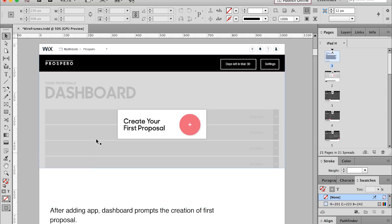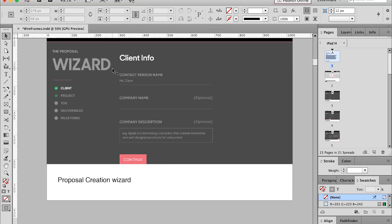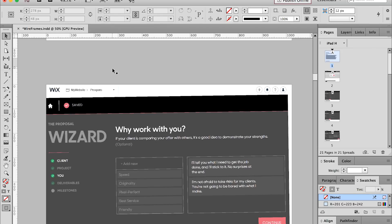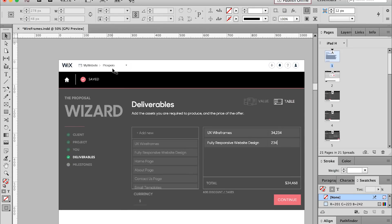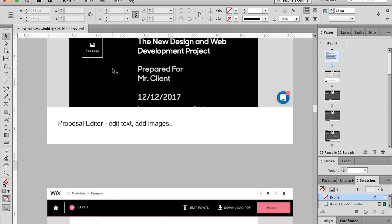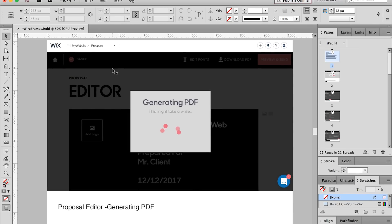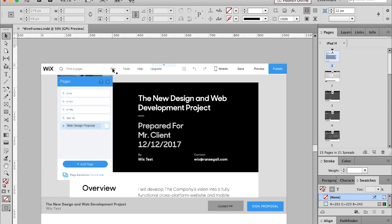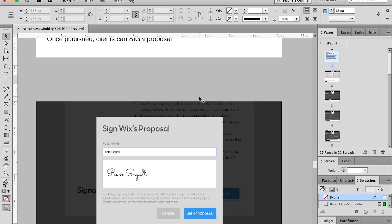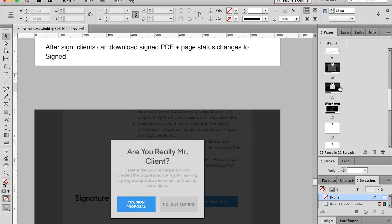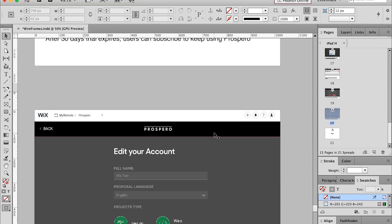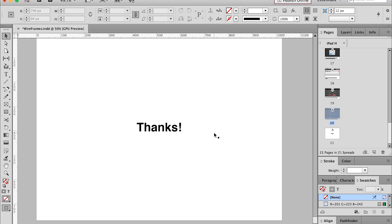There are a lot of pages because I'm trying to show every possible screen — what happens when you edit the font, when you generate a PDF, how the new page looks inside the Wix website editor, and how you can edit the page. It took about 20 pages to explain the whole process.